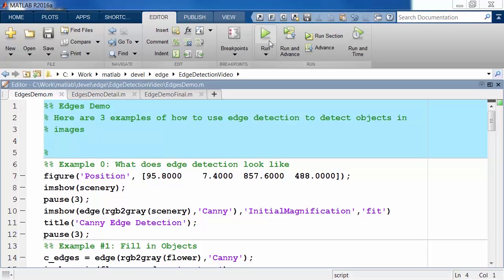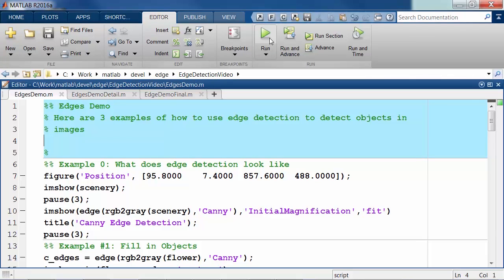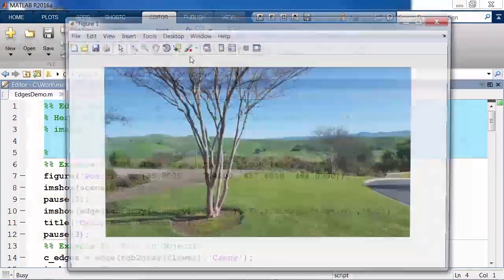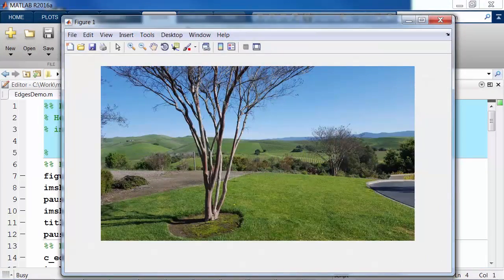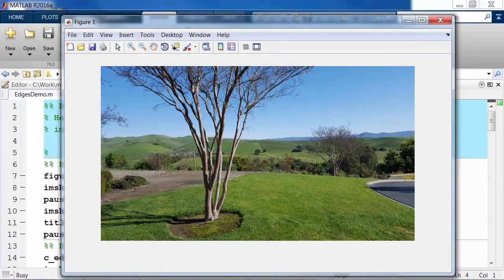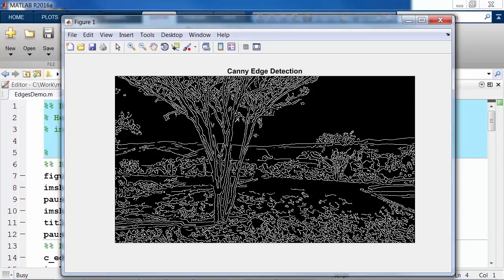Edge detection is an image processing technique for finding the boundaries of objects within images. It works by detecting changes in brightness within an image. Besides creating an interesting looking image, edge detection can be a great preprocessing step for image segmentation.